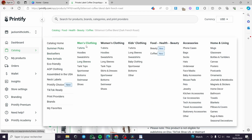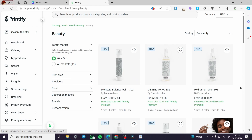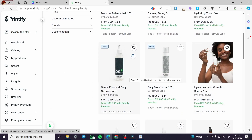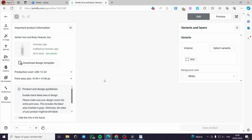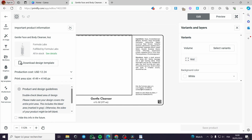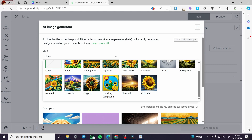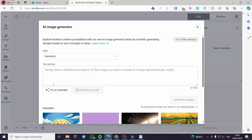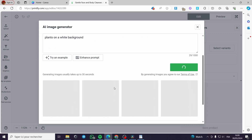Let's go to the catalog. In the beauty section, for example, let's go with this gentle face and body cleanser. Right here I'm going to put the design for this. We click on AI. I'll go with the isometric style this time. In the prompt I'll put: 'plants on a white background' — and generate the images to see what we get.